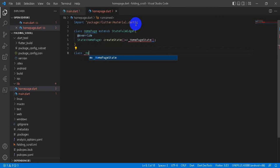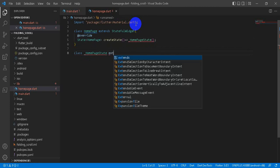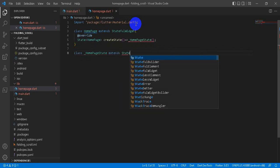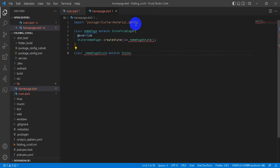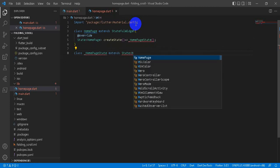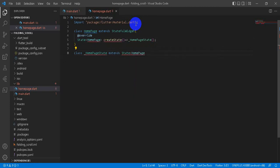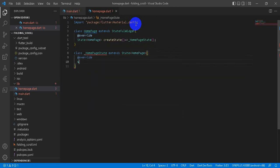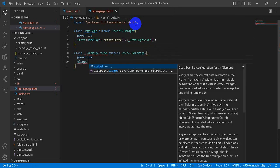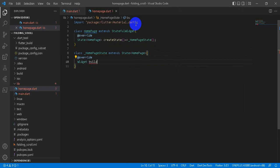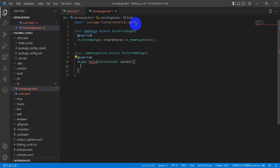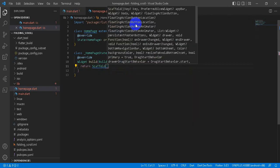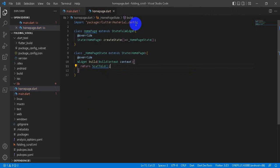Our HomePageState extends the state of HomePage. And then we will override our build function, build method. BuildContext context. And then we will return scaffold.